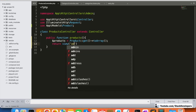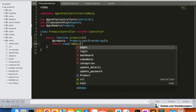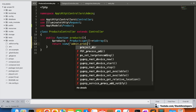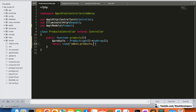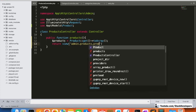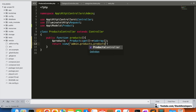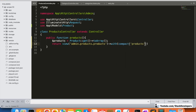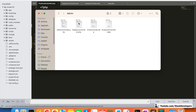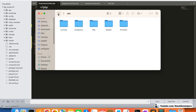Once we have all the products, we are going to return them to a view. I'll create a new folder under admin called products, and inside it create a blade file: products.blade.php. We'll return the products array to that file.